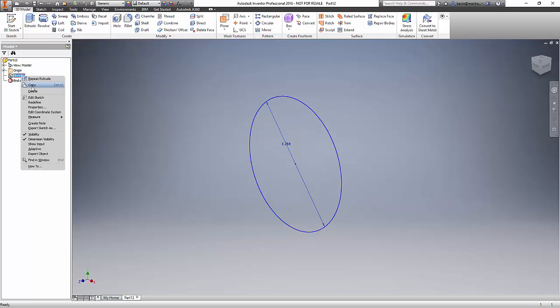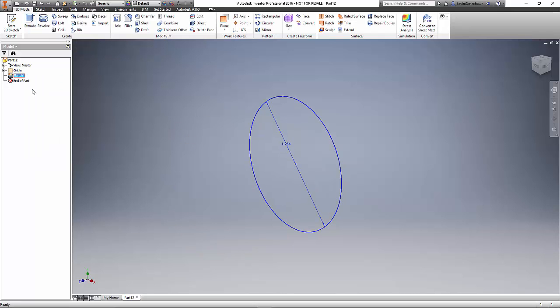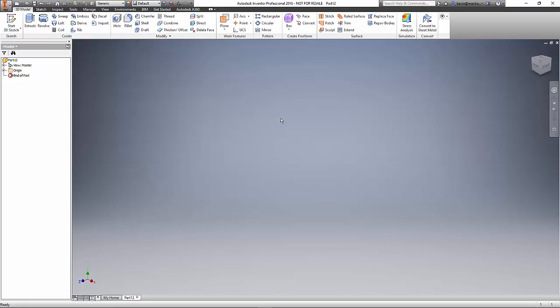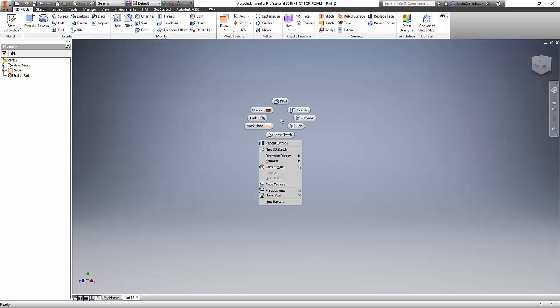I'm going to go ahead and delete this sketch and show you something different. If we look at our marking menu again, straight down is our new sketch. One of the things the marking menu also allows you to do is to gesture the different commands.